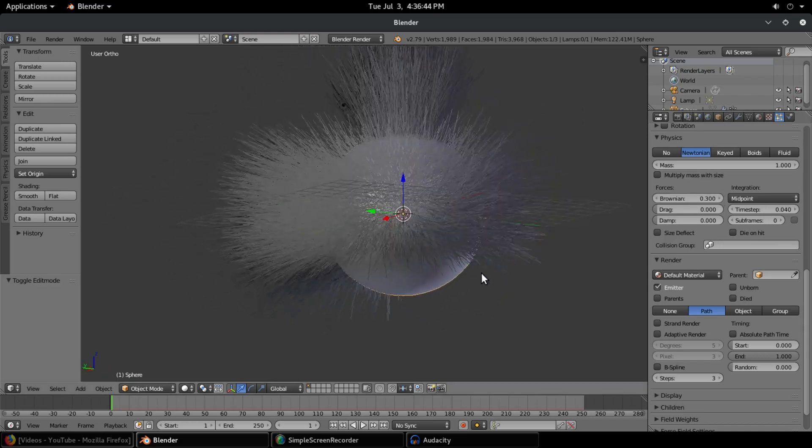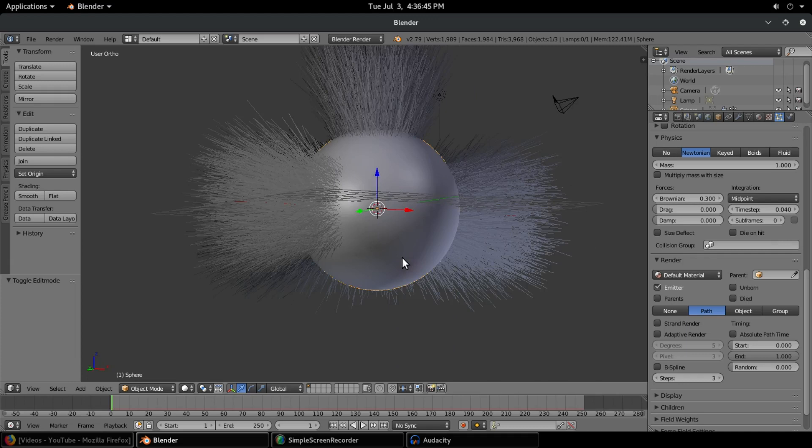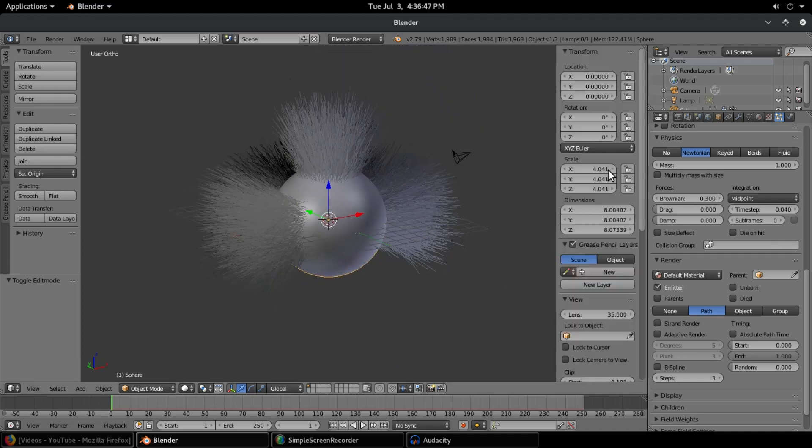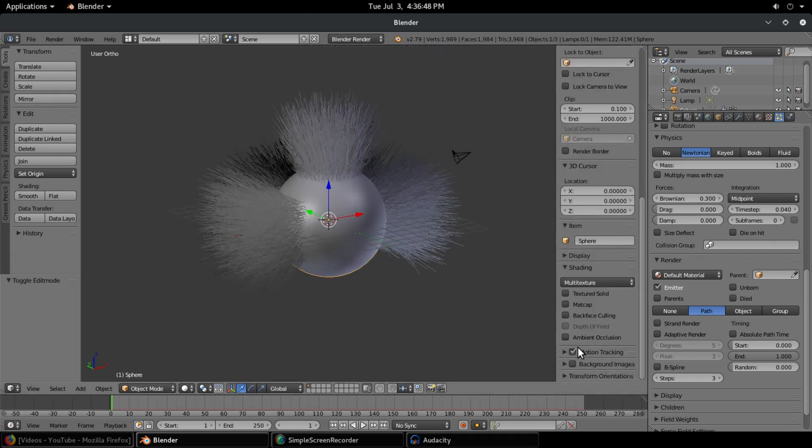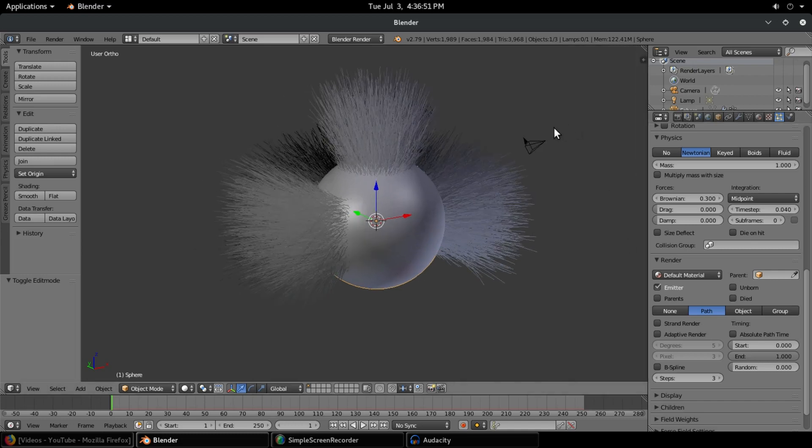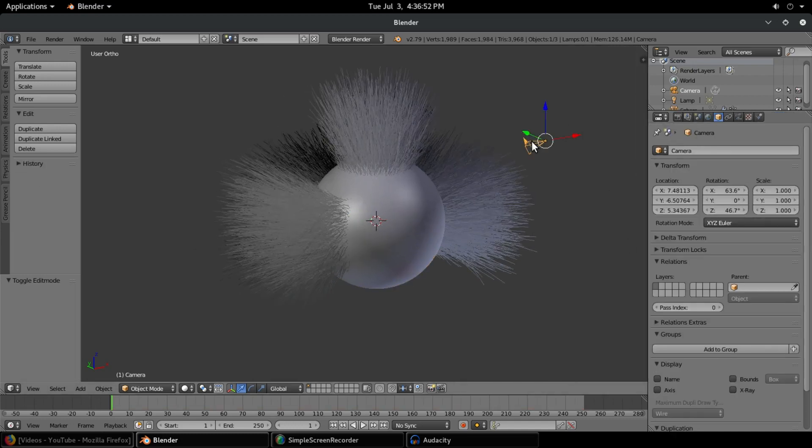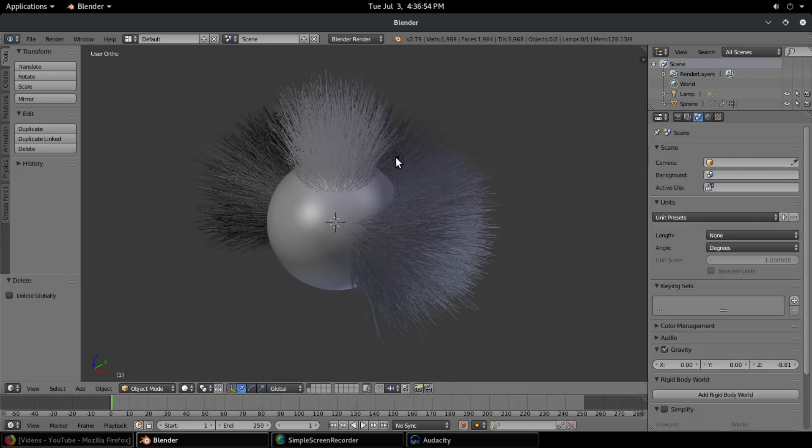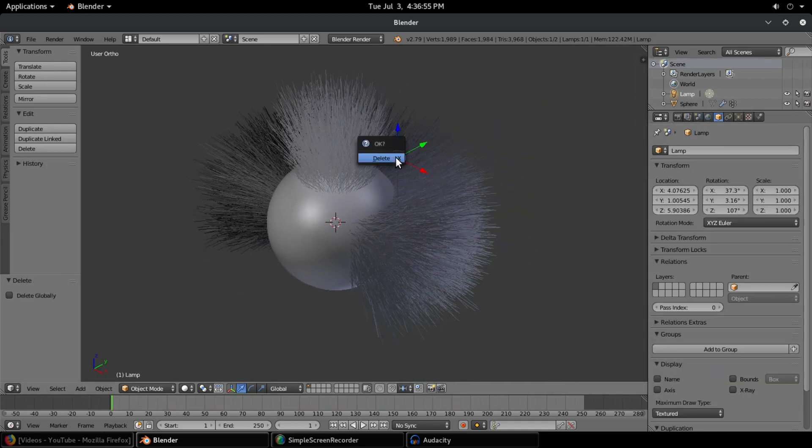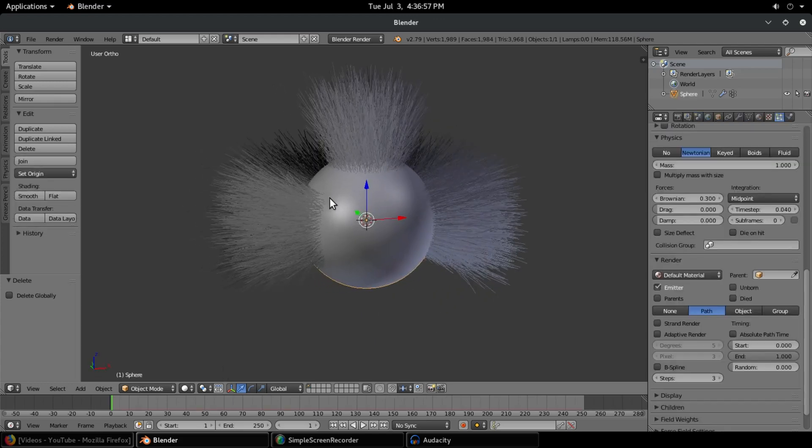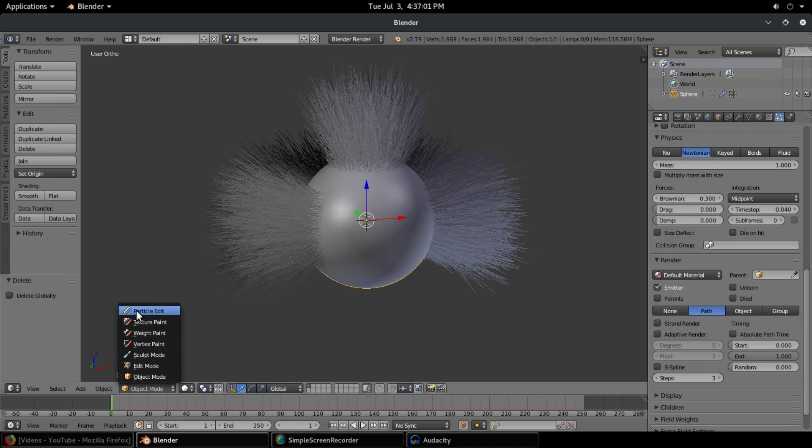Getting into the actual painting, I'm gonna get rid of the grid here because that's distracting me, and also the camera because we don't need that right now, and the lamp. With our object selected, we're gonna go to object mode and change this to particle edit, super cool feature here.